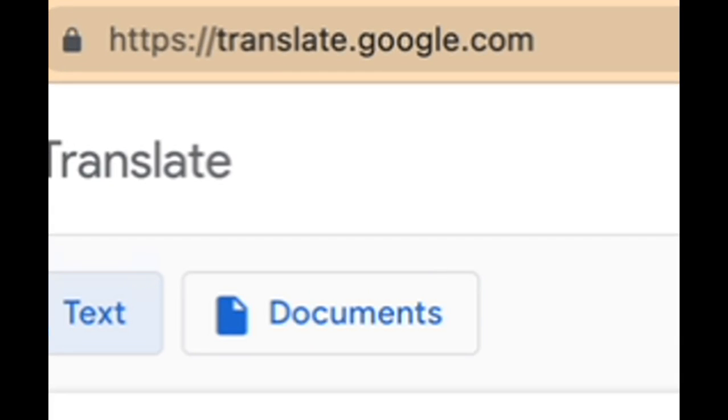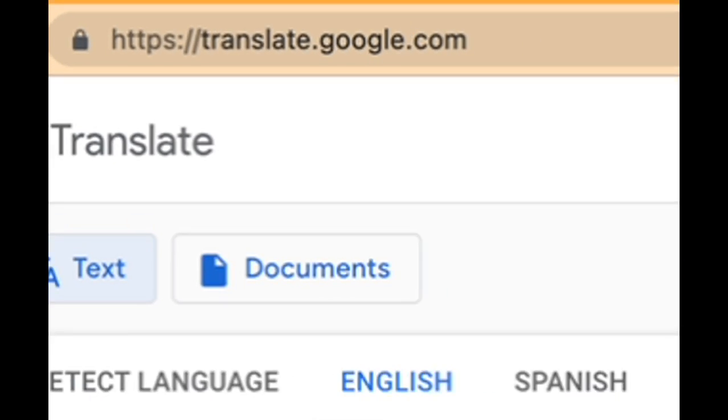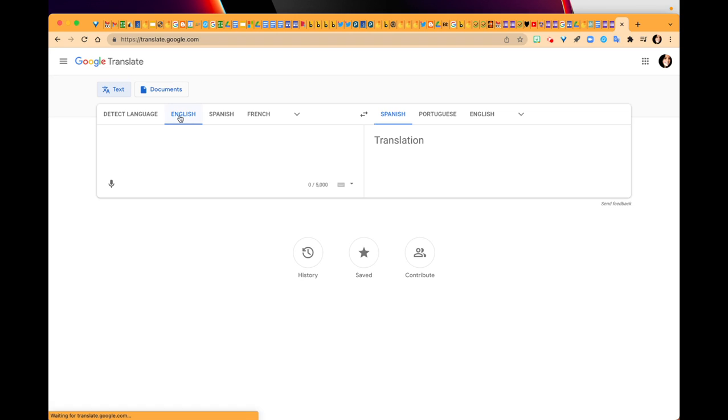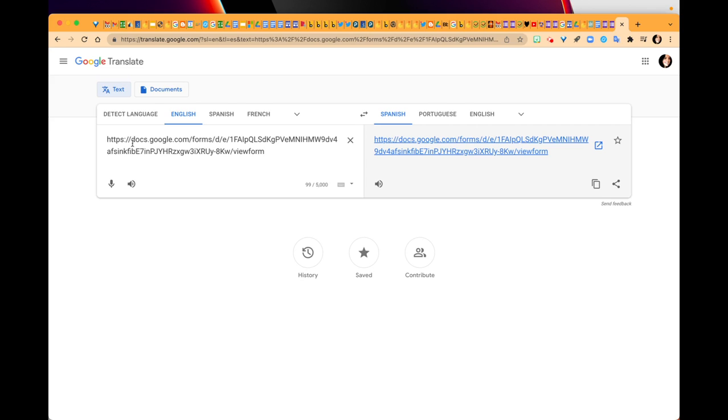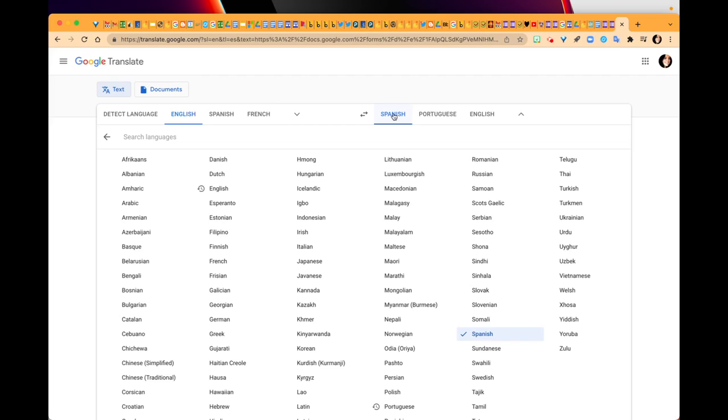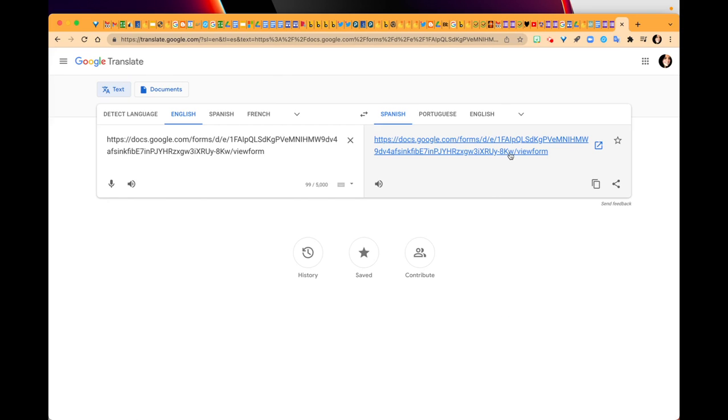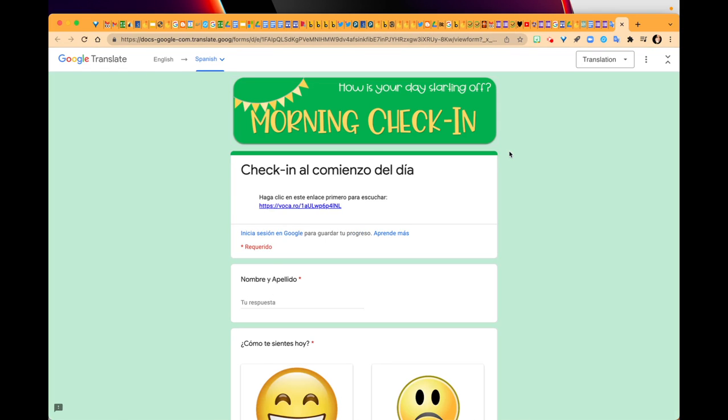Now you're going to make sure that you've got the languages detected that you need. In this case, I'm just going to paste that link for the form, and you'll see that on the opposite side I've got a new link. Select the language that you want and then open that form.